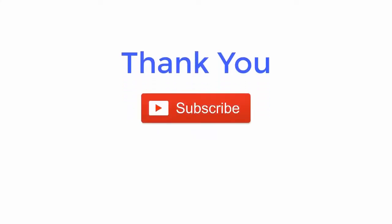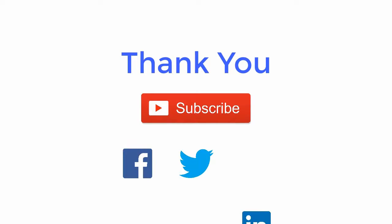Thank you for watching the video. For more such updates subscribe the channel and follow us on Facebook, Twitter, and LinkedIn.